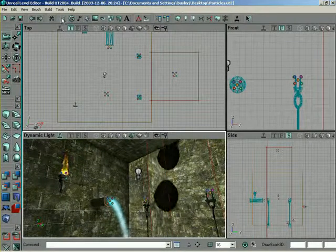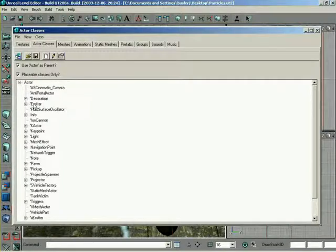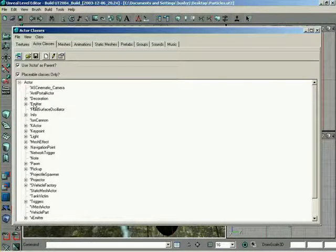Well, first thing is we go to the Actor Browser, and if you look down here... Now, hang on, before you tell us how to create an emitter, why don't you tell us what an emitter is?